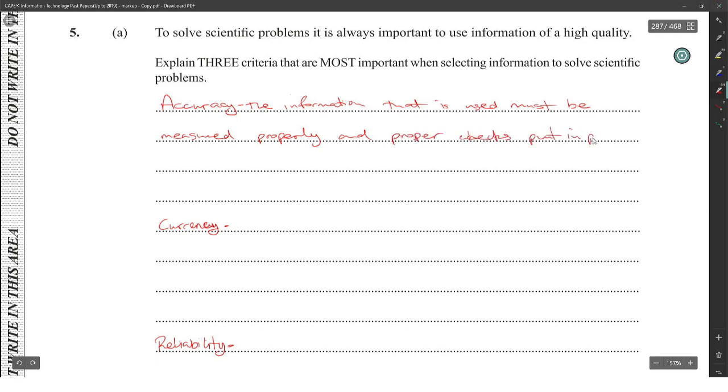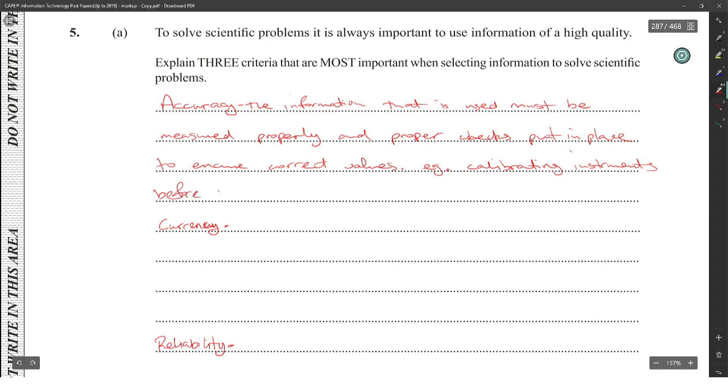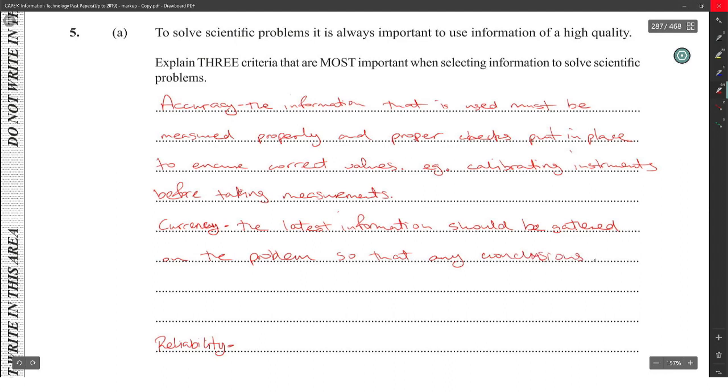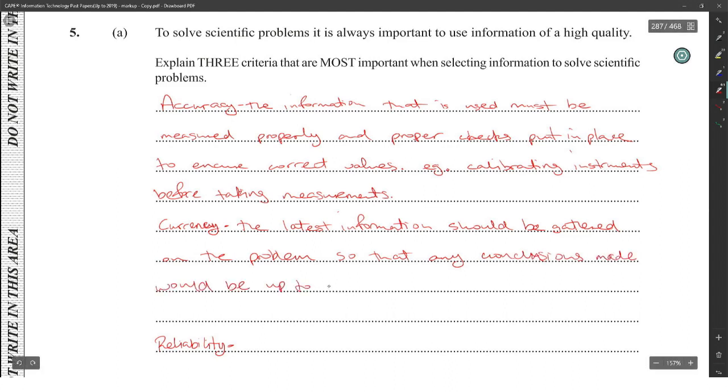Currency: the latest information should be gathered on the problem so that any conclusions made would be up to date with the latest findings. Example: reactions to certain diseases.